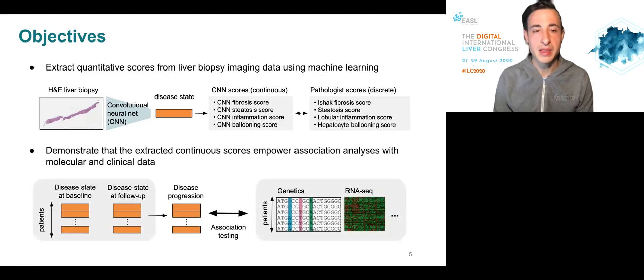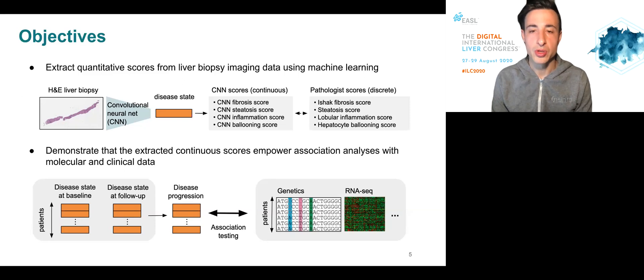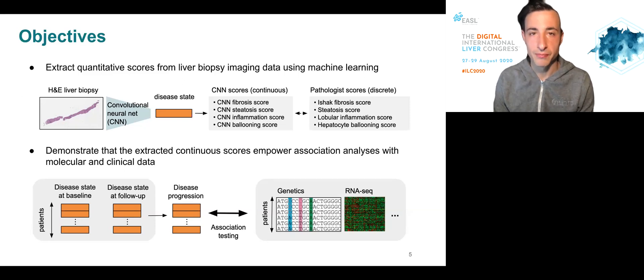We then demonstrate that the extracted continuous scores empower downstream association analysis with molecular and clinical data.